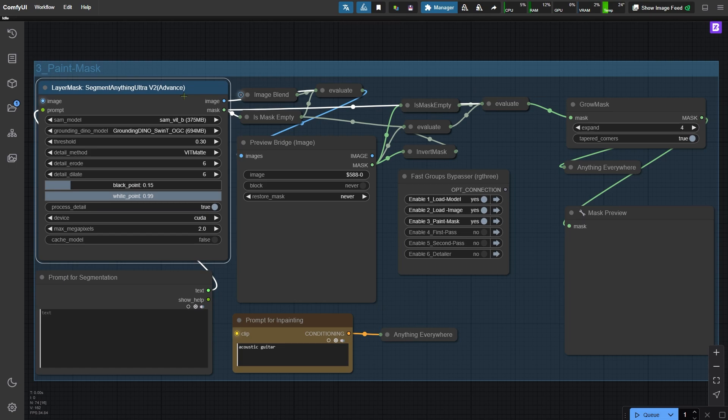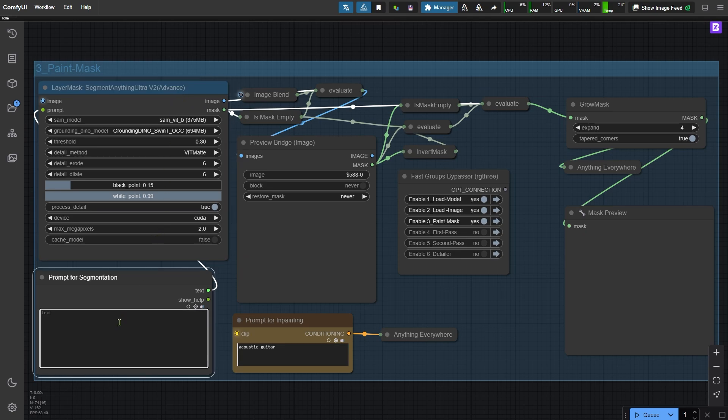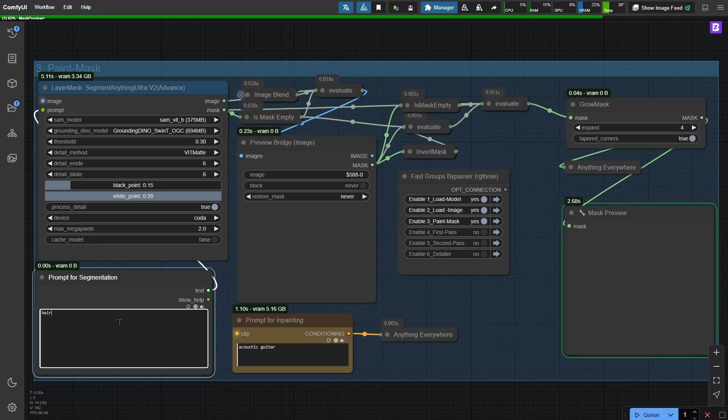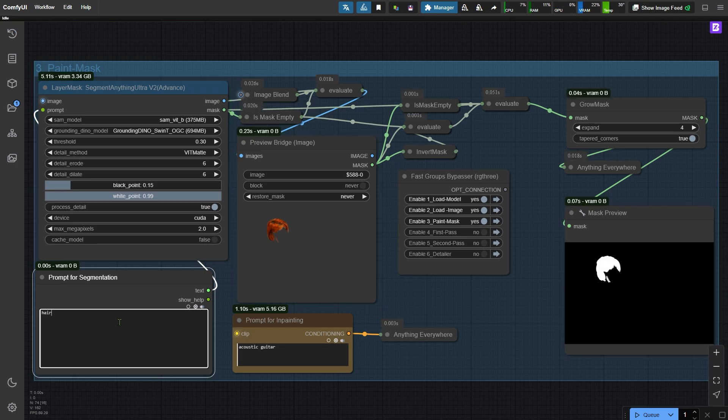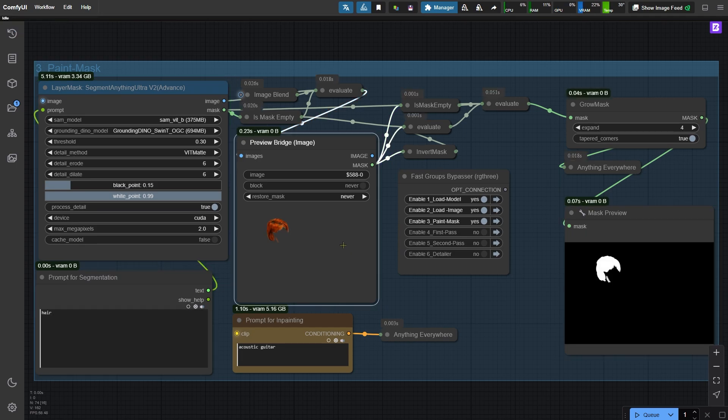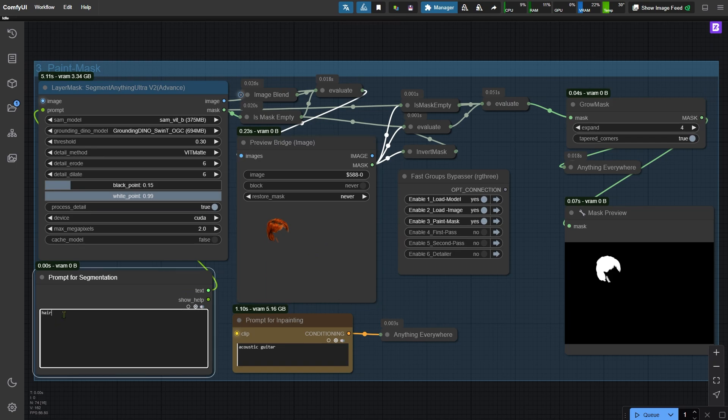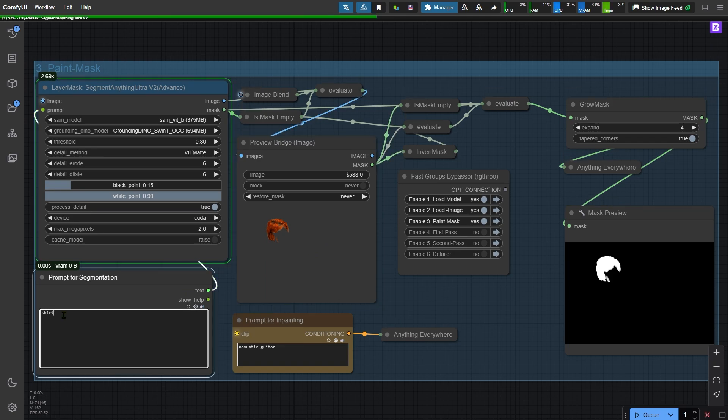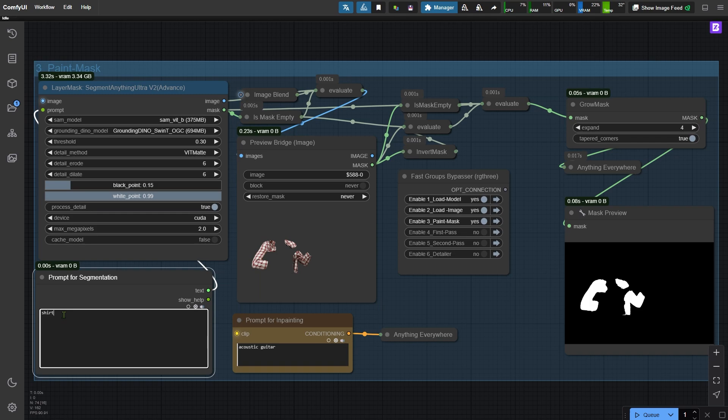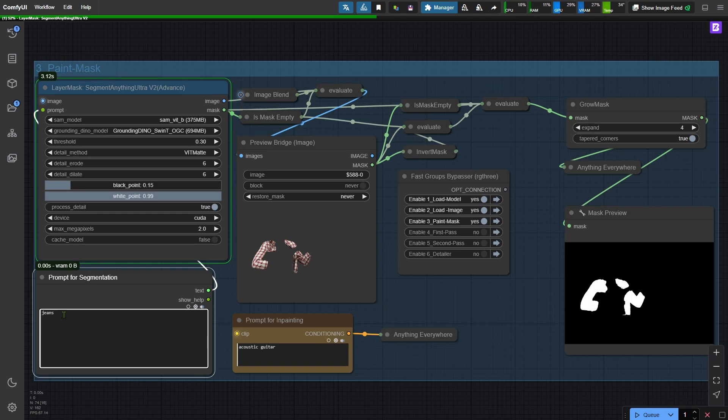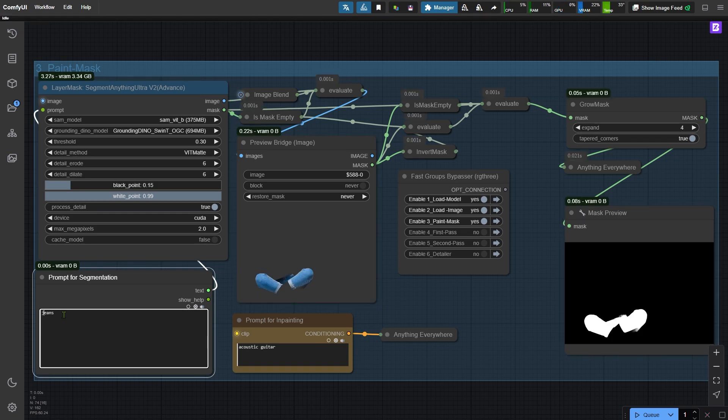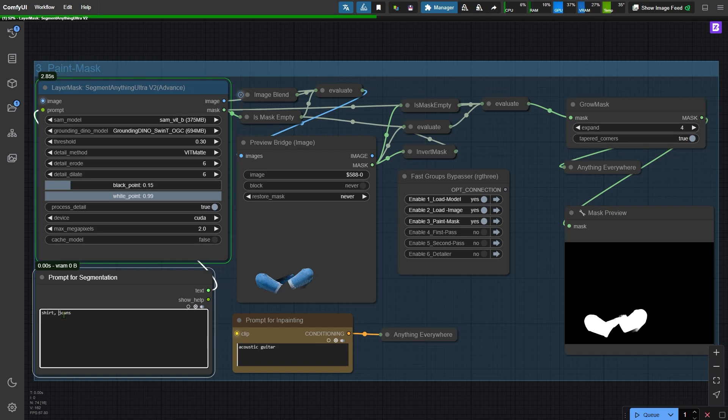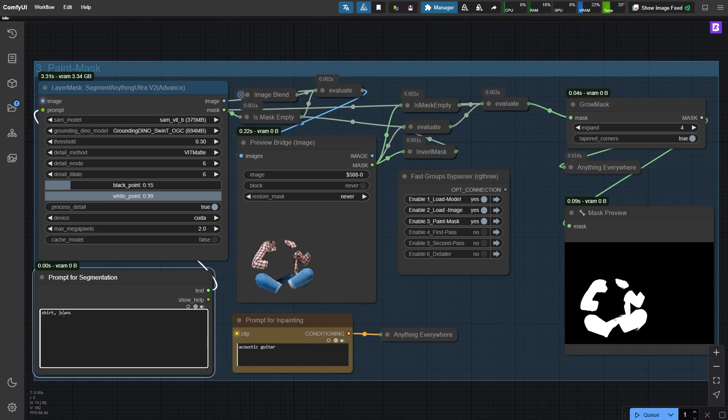But if your image is not very large, then this node works really well. To use it, just enter what you want the node to recognize. For example, let's type hair and wait a moment. You can see that it has successfully segmented the hair area. Let's try it again with shirt, and now with jeans. Let's try shirt and jeans. Finally, let's try guitar.